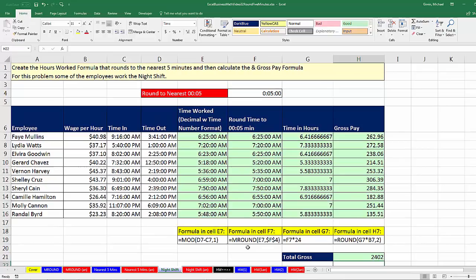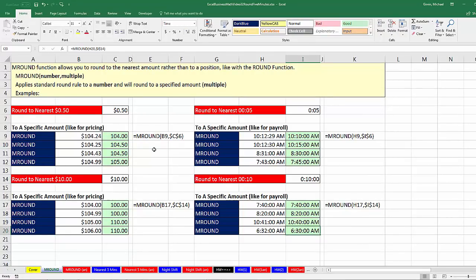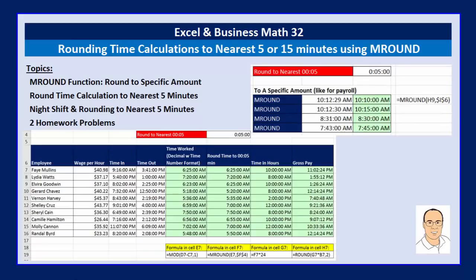There are two homework problems for you to do. In this video, we very importantly learned how to use mRound to round to a certain amount — for payroll it could be 5 minutes or 15 minutes — and at the beginning of the video we saw how to use mRound for pricing and for time. If you liked the video, click thumbs up, leave a comment and subscribe. Next video number 33, we'll talk about FICA and Medicare deductions from gross pay.